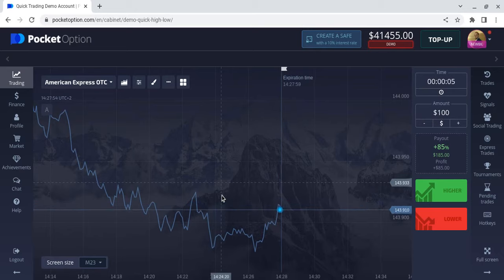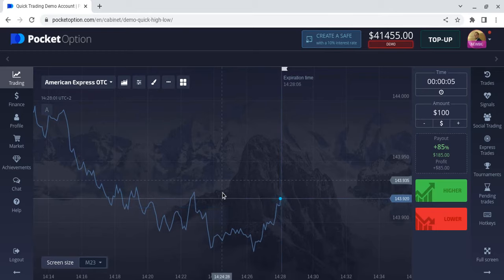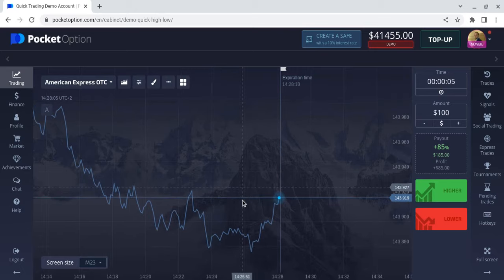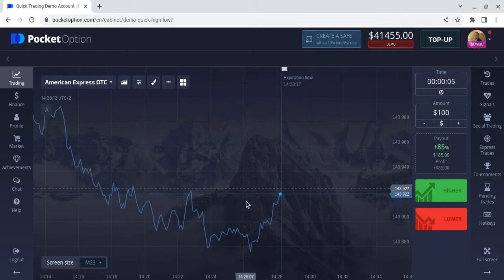There is no surefire way to tell you 'okay, when this happens to this, you're guaranteed to win.' You pretty much just have to make your own choices. Basically, just get used to how the charts move, how the candles move. I trade each candle individually.